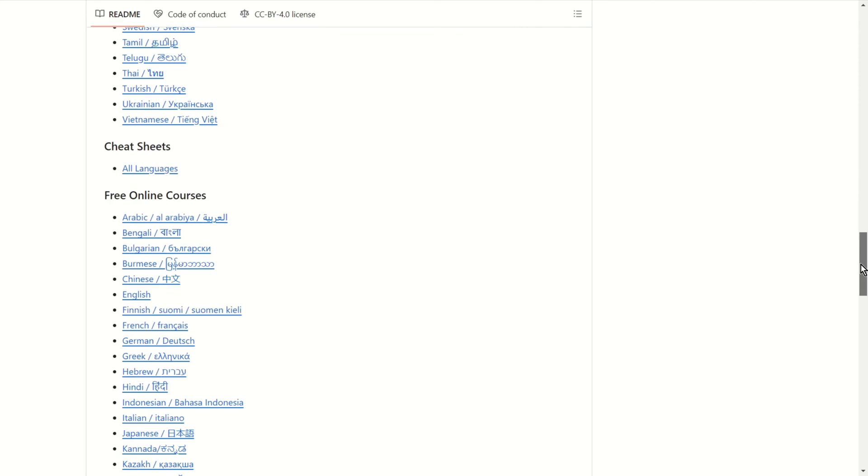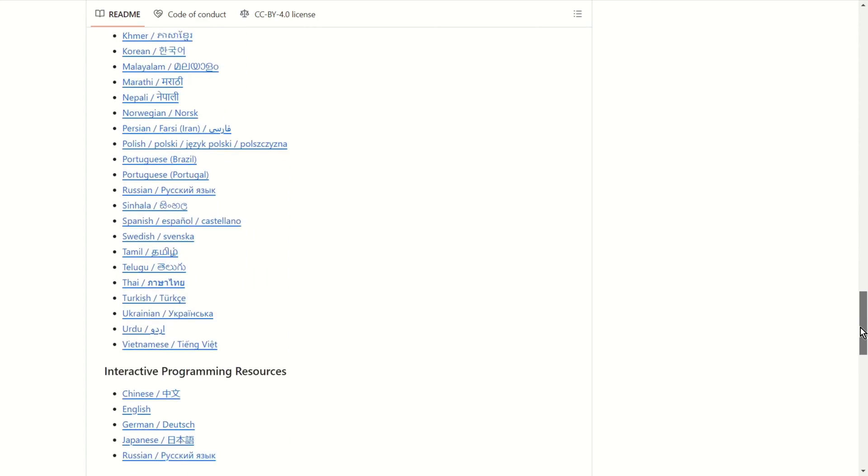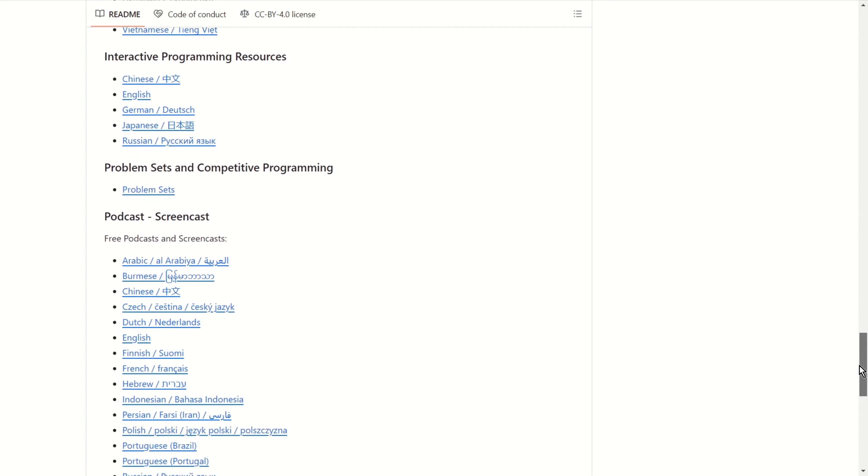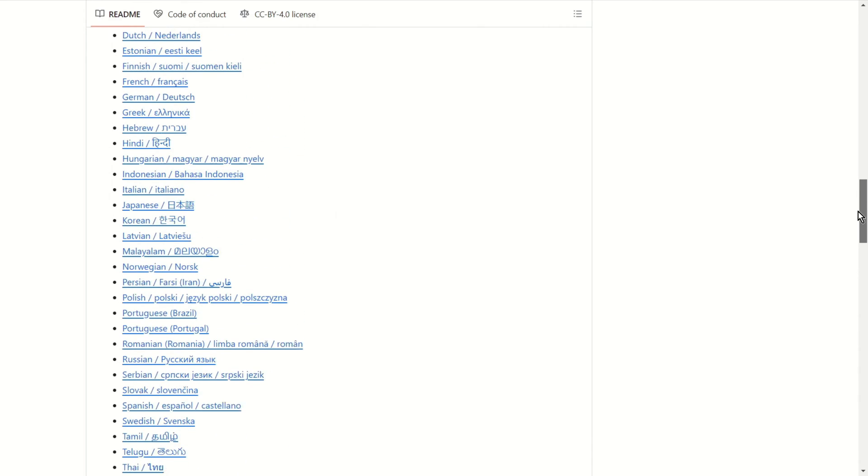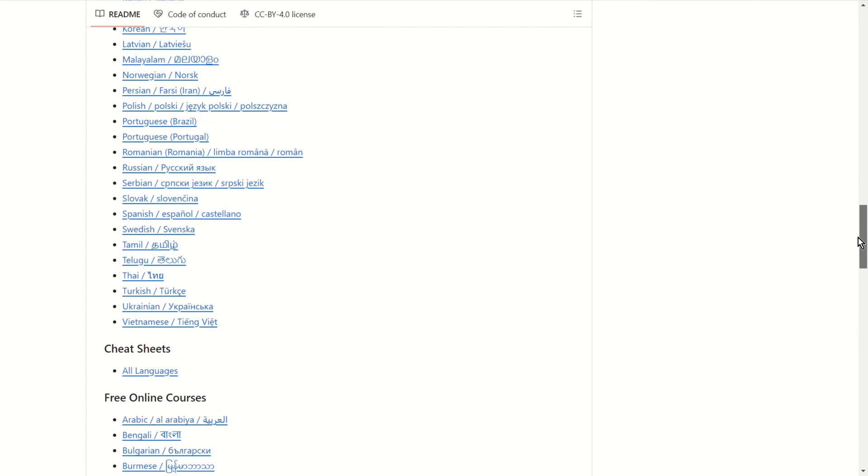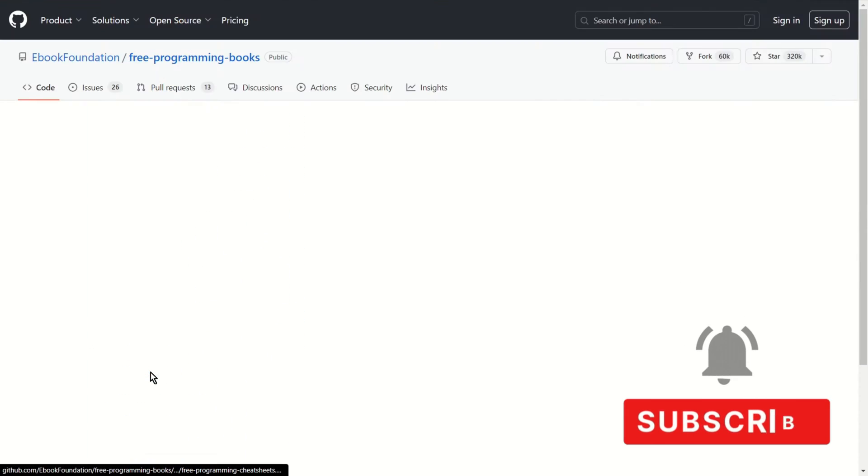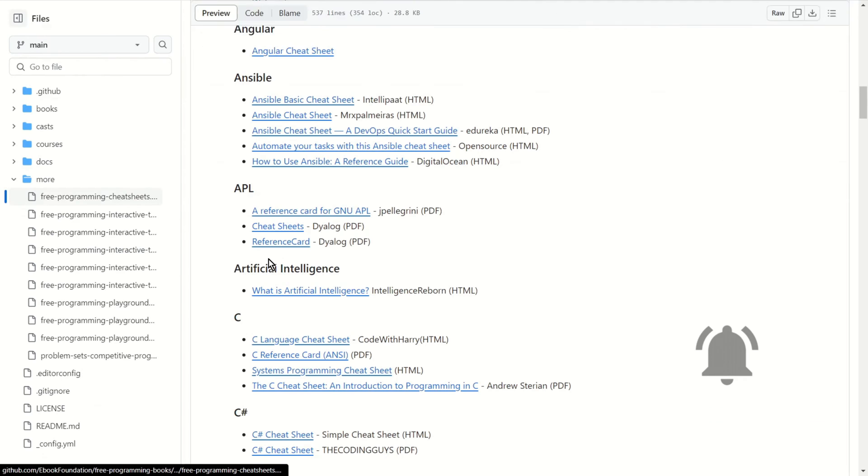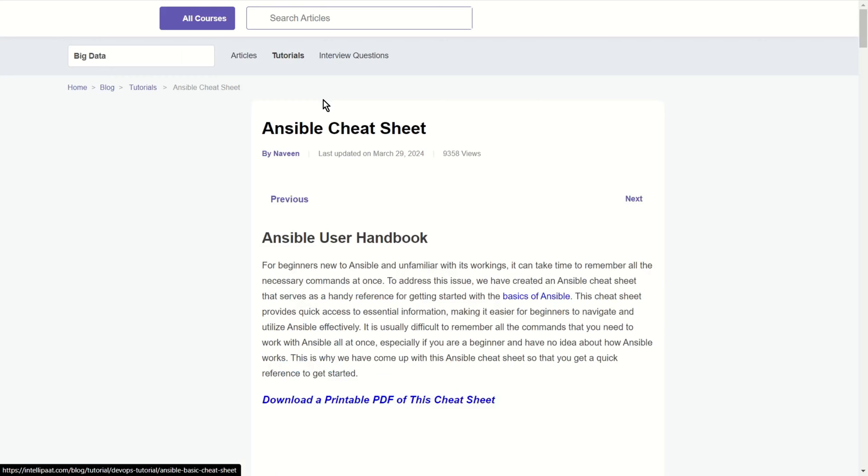Cheat sheets, free online courses, interactive programming resources, podcasts, programming playgrounds. Let's check for example Ansible. Yeah, basic cheat sheet.